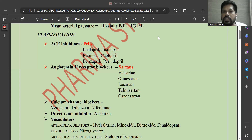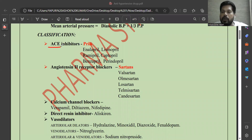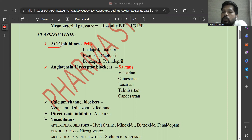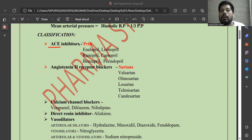There are a number of classes of drugs, and we will see them with examples. The first one is ACE inhibitors — that is, Angiotensin Converting Enzyme inhibitors. ACE is an enzyme involved in the renin-angiotensin-aldosterone system. It activates angiotensin 1 to angiotensin 2, and angiotensin 2 is a potent vasoconstrictor which increases blood pressure. ACE inhibitors include enalapril, lisinopril, ramipril, captopril, and benazepril.